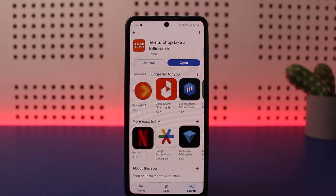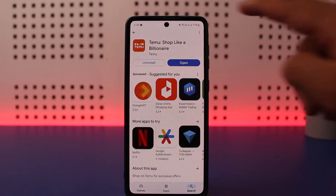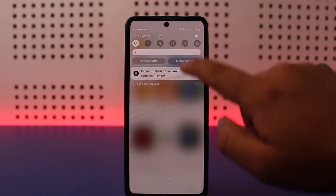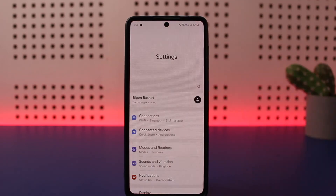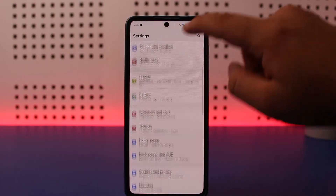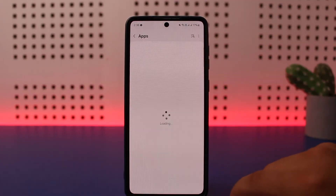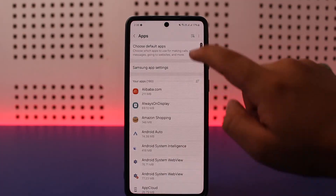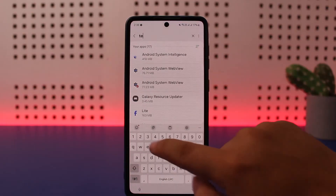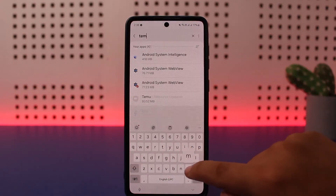If your app is already updated and there is no update available on the Play Store or App Store but it still says no internet connection, you can simply go ahead and reset the application preferences. To do so, scroll down the notification bar and head into your device settings. Once on settings, scroll down and head into the Apps section.